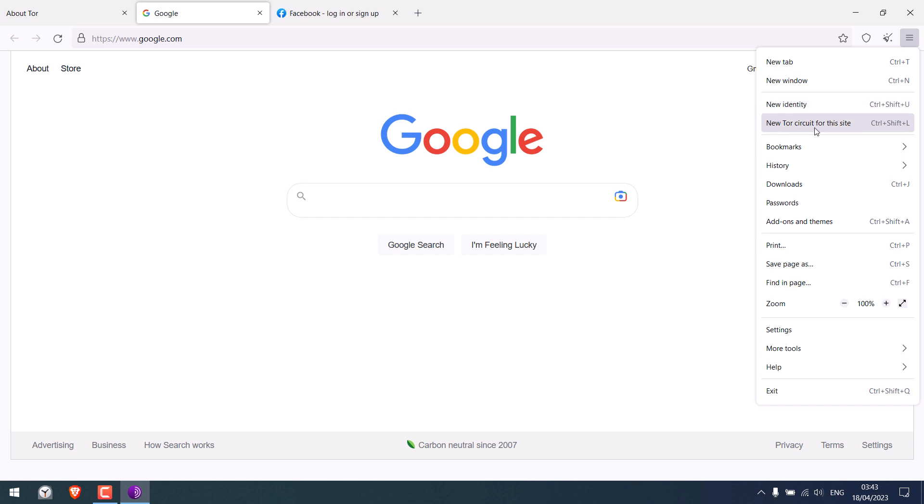And this Tor circuit will give you new IP and country for a particular page. Tor won't restart.